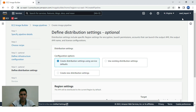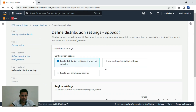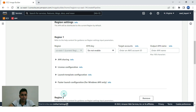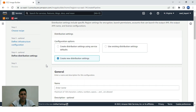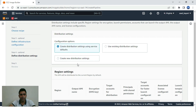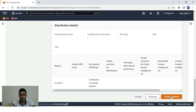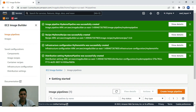Let's keep everything as is and look at the distribution settings. Whenever an AMI is created, we need to distribute it. Our region is us-east-1, so that region is selected for distribution. If we want to add other regions, we can click 'Add region'. Let's click Next and review all settings, then create the pipeline.